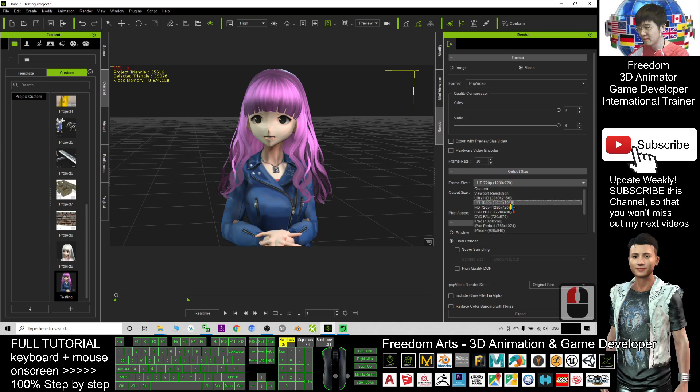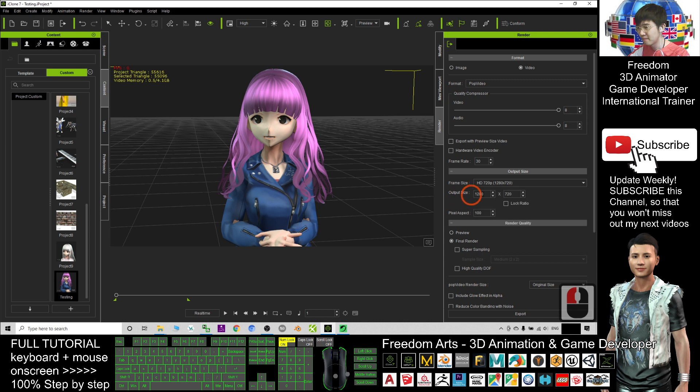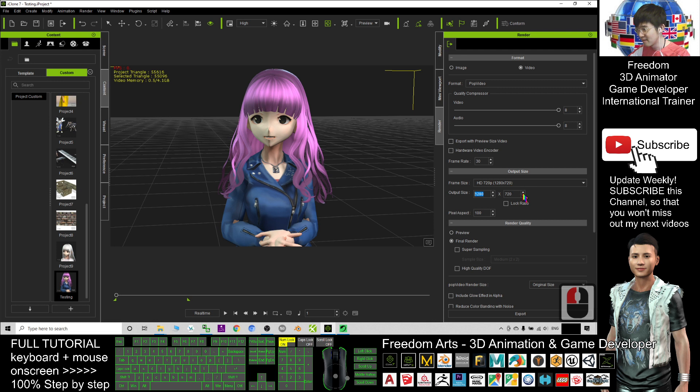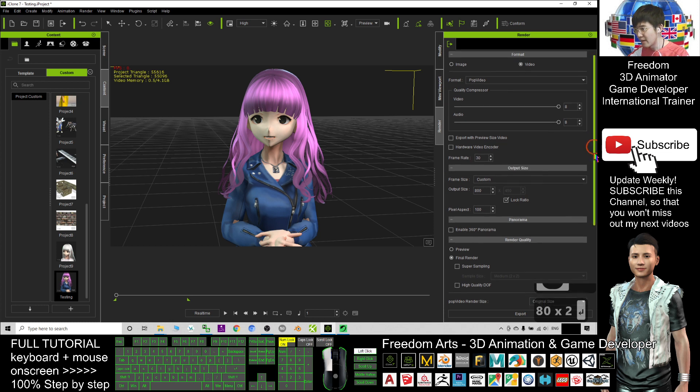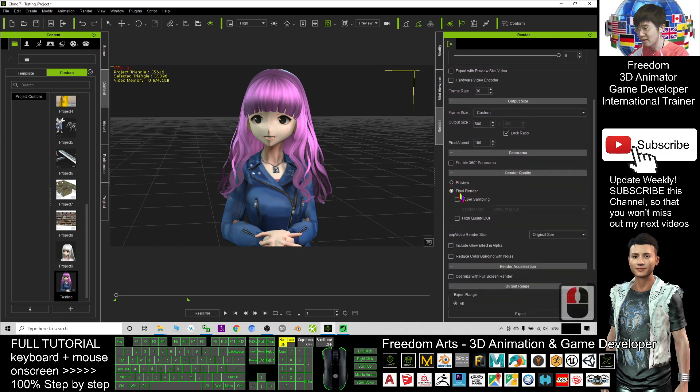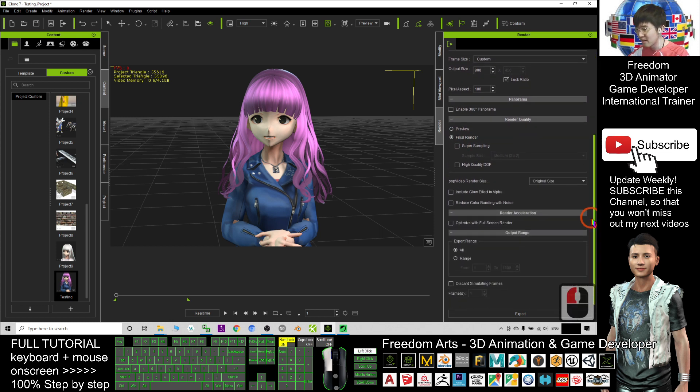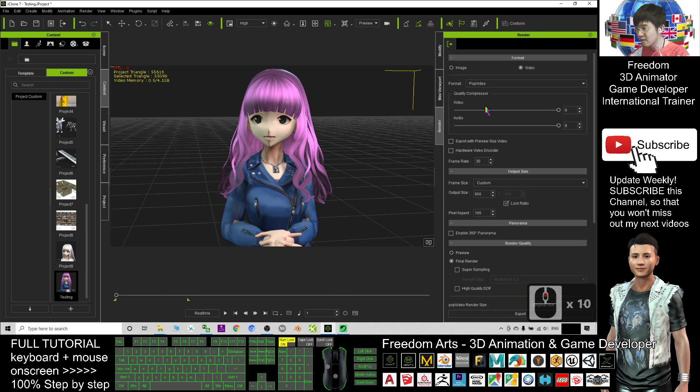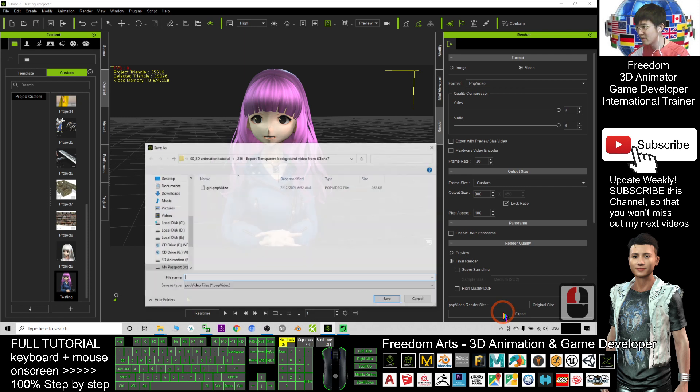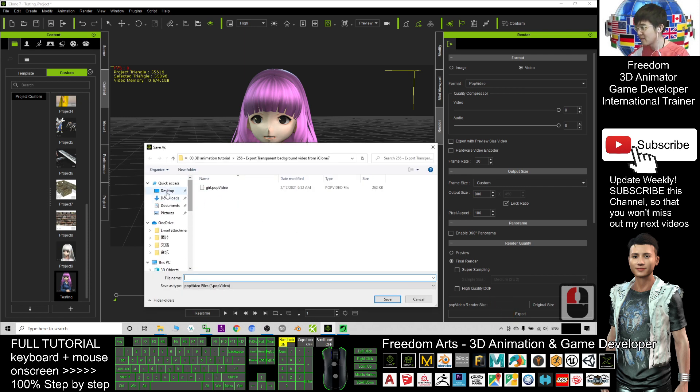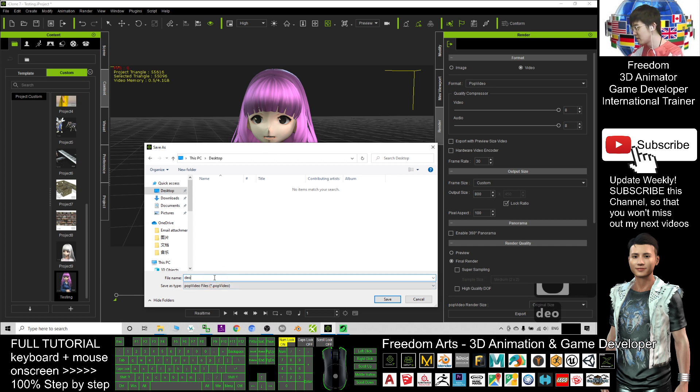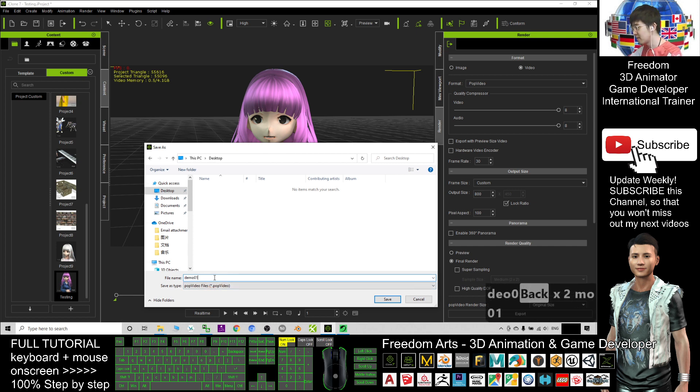By the way, this is just a demo. I will just make the file size as small as possible. I lock the ratio and put 800. I export as the final render and I just want this range. The format is POP video. Now I click export. As demo, I will just export it on my desktop as demo 01. Save it.